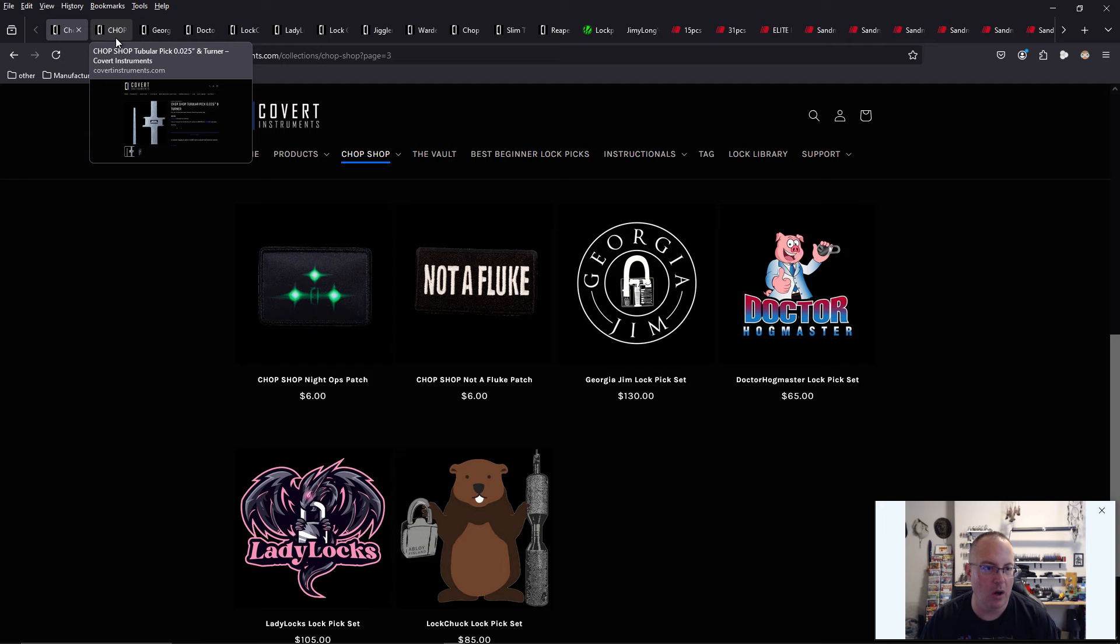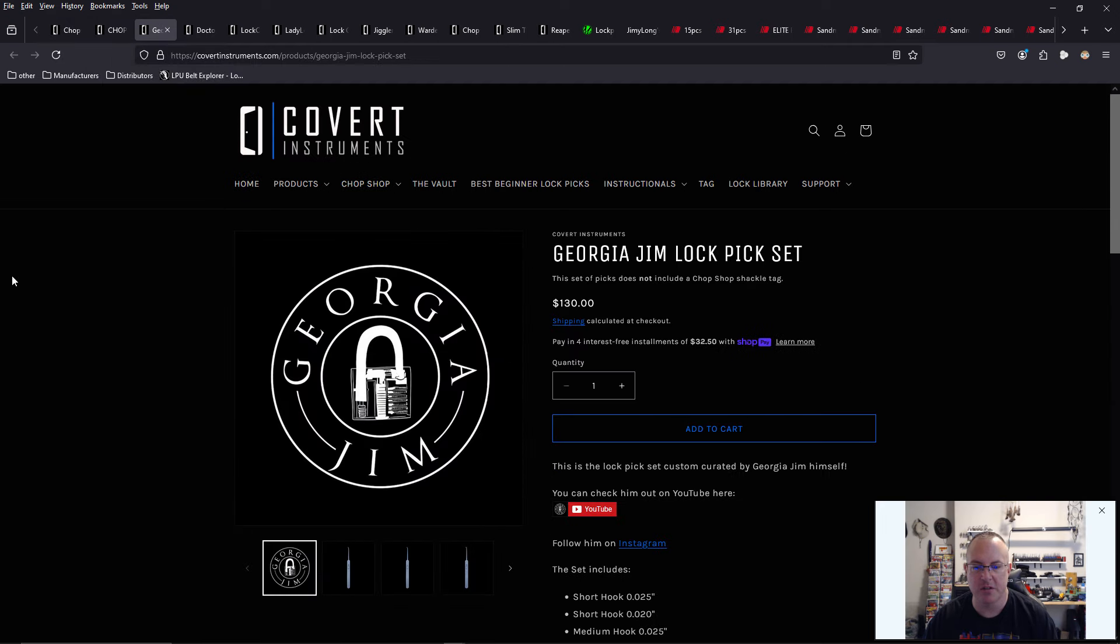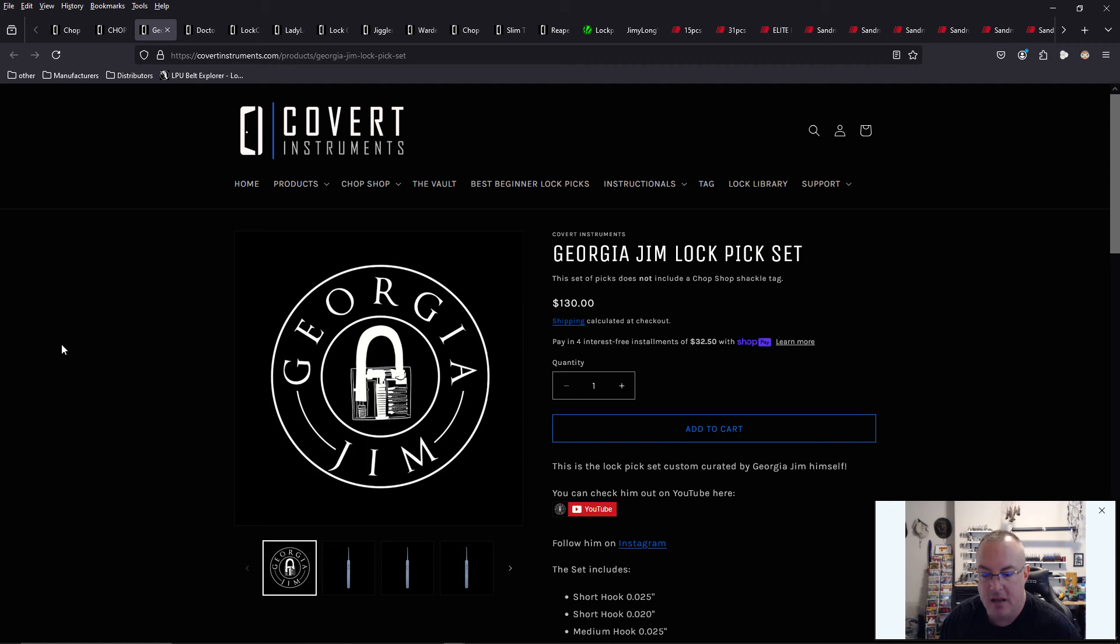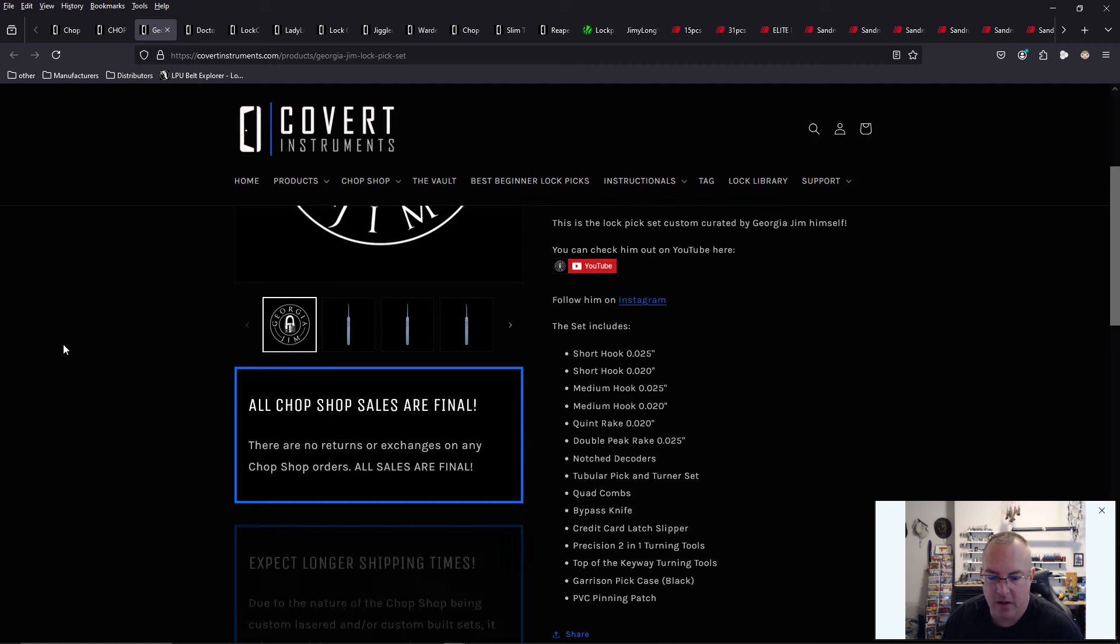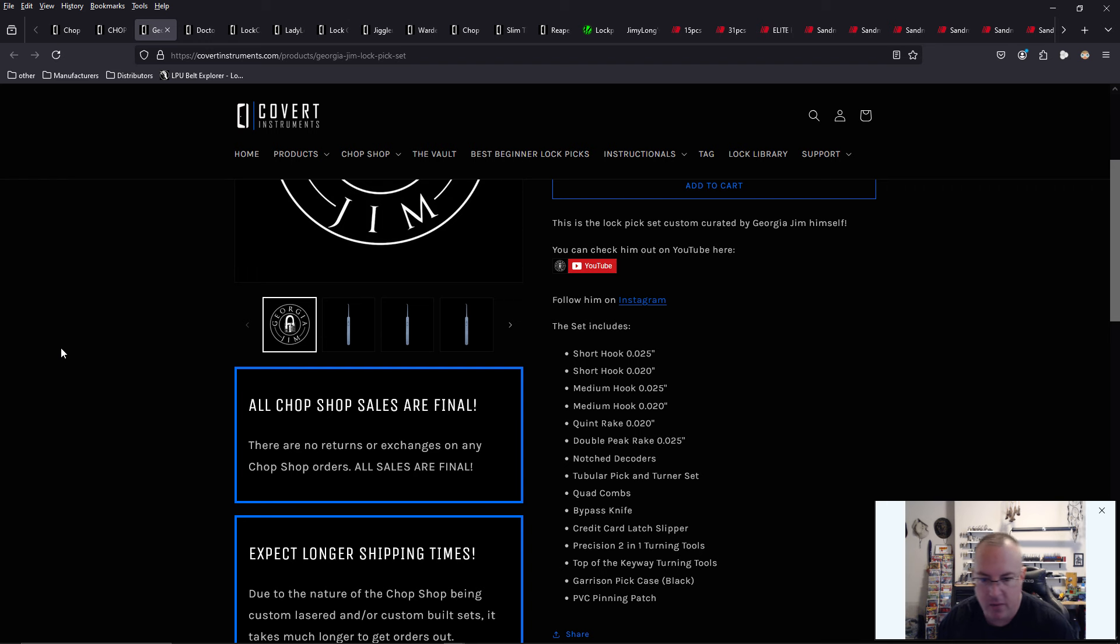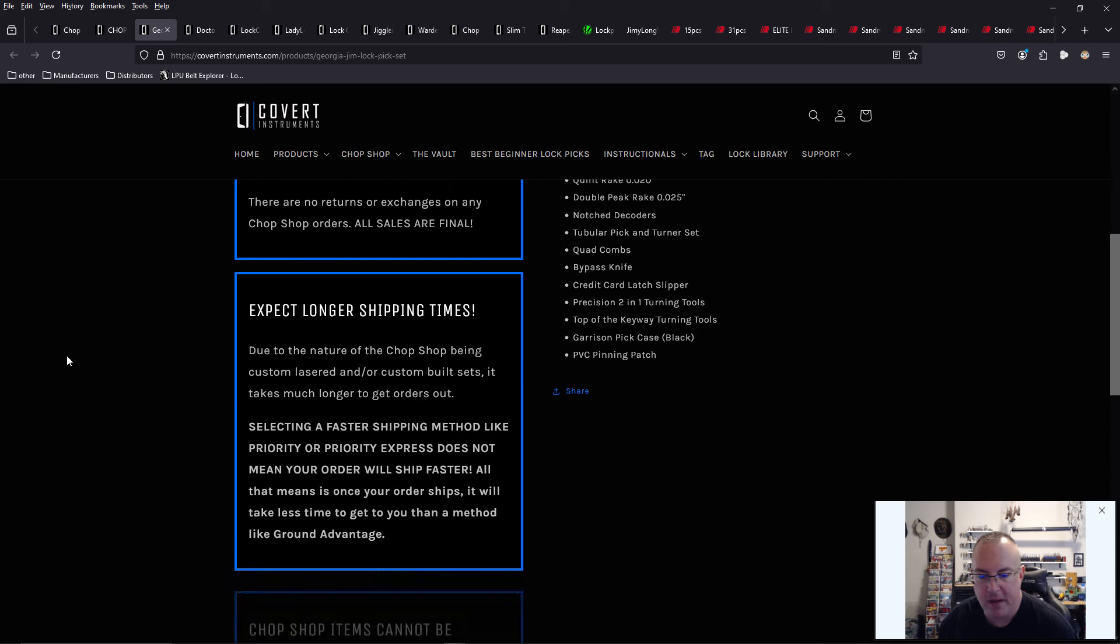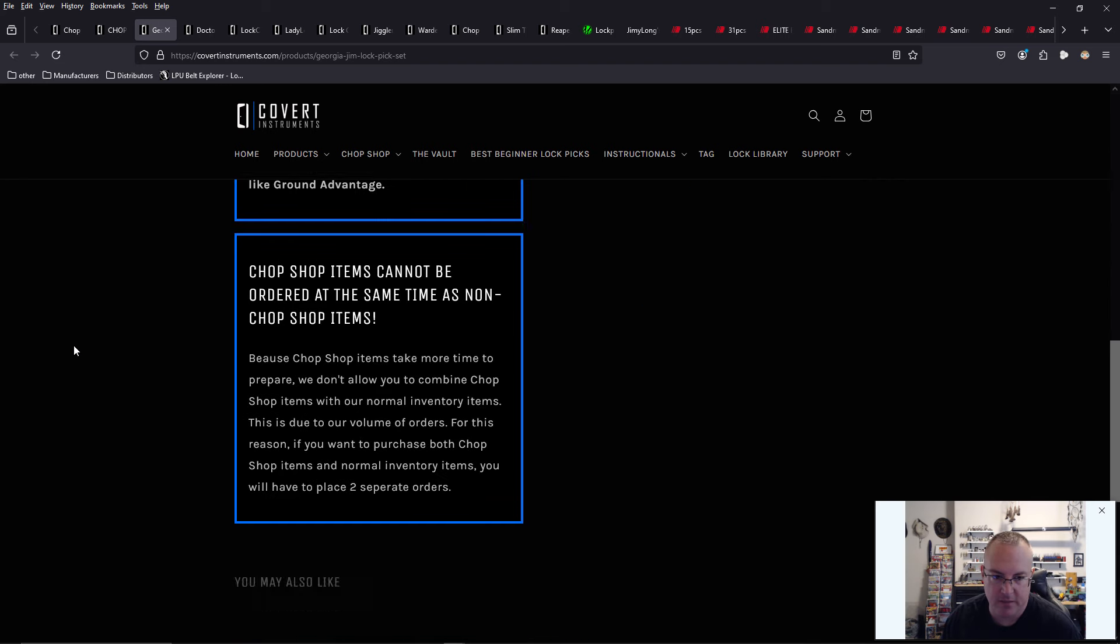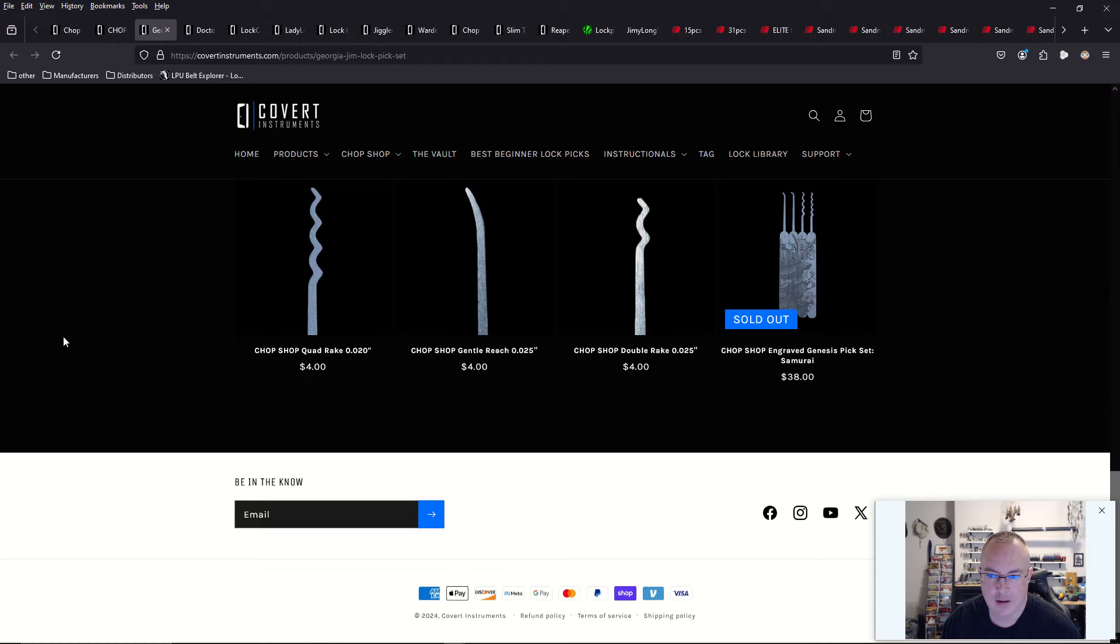You can just go and you can be like, you know what? I like Georgia Jim's and put on things. I'm going to purchase his lock pick set that he recommends. And that is $130. You have a short hook, medium hooks. You have quint rakes, double rakes, notch decoders, quad combs, bypass kits. That's awesome. Very cool that they're doing that.